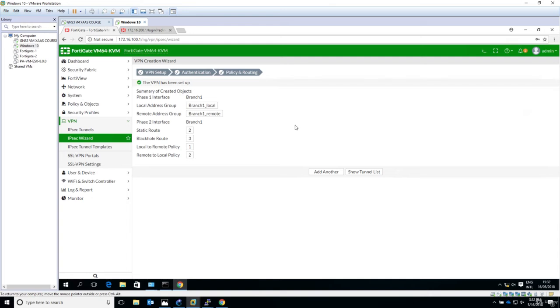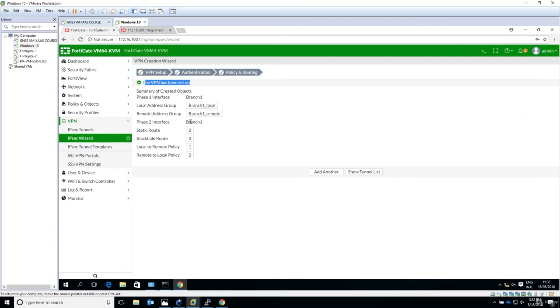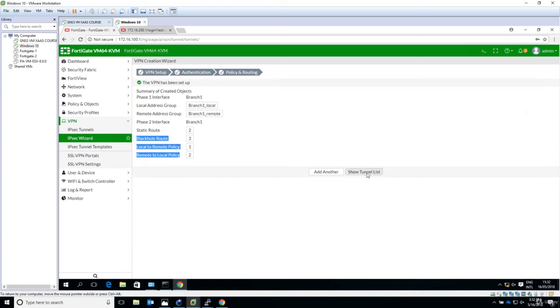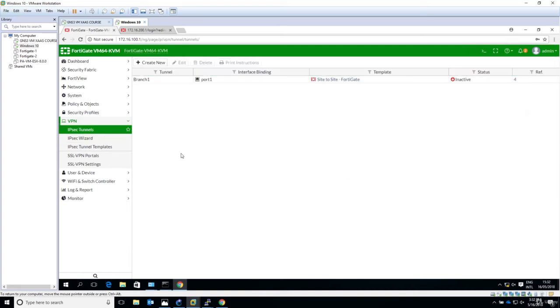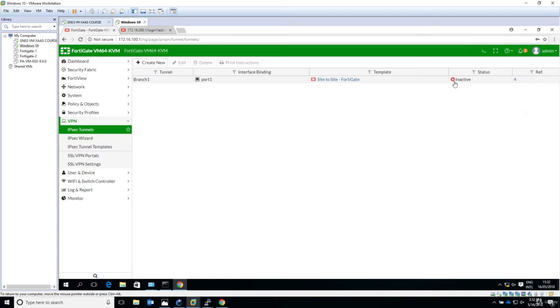And let's see. So VPN Setup Authentication, Policy Routing, this is done, the VPN has been set up. For Phase 1 Interface Branch 1, Local Address Branch 1 Local, these are objects that have been defined in the FortiGate VM. Phase 2 Interface called also Branch 1, and some other configuration that has been added. Now I can say Show Tunnel List and we're going in this menu, IPsec Tunnels, and the status now it's inactive. And it's obviously inactive because we haven't yet configured the IPsec Tunnel on the other end, so on the branch.